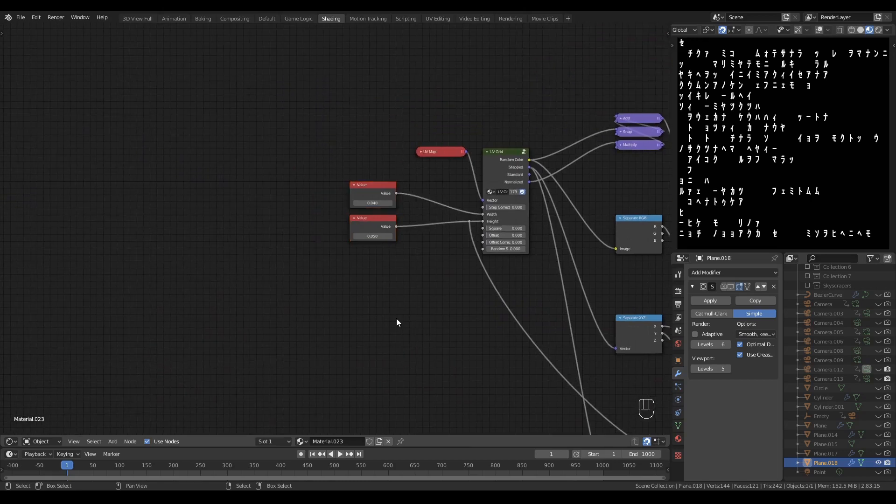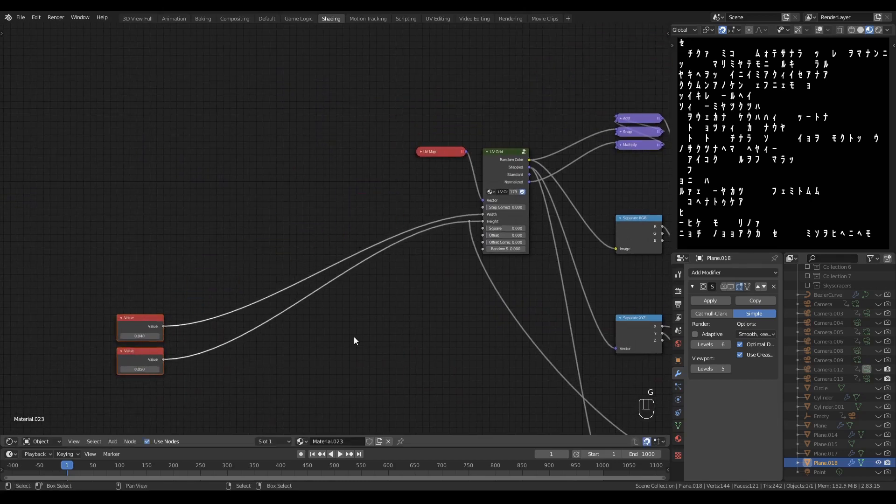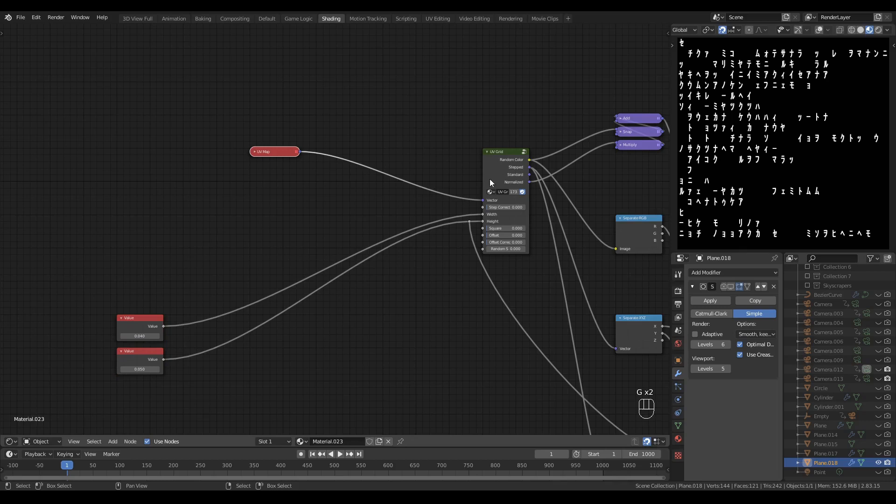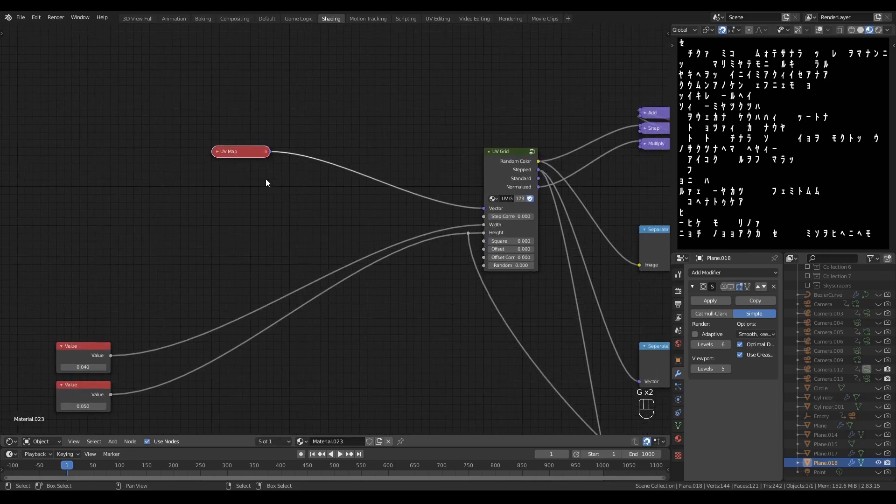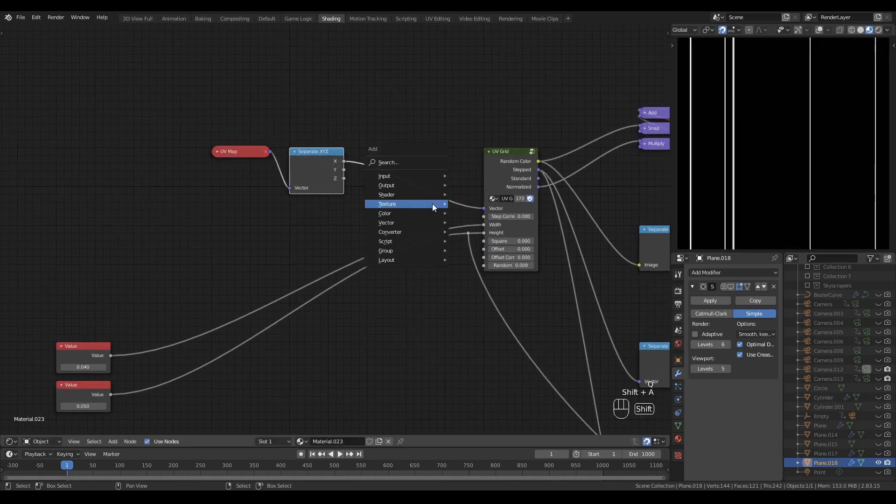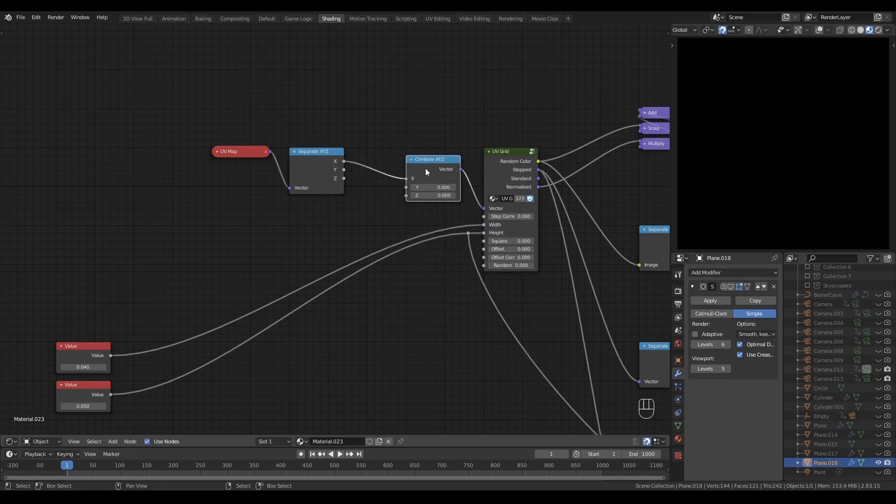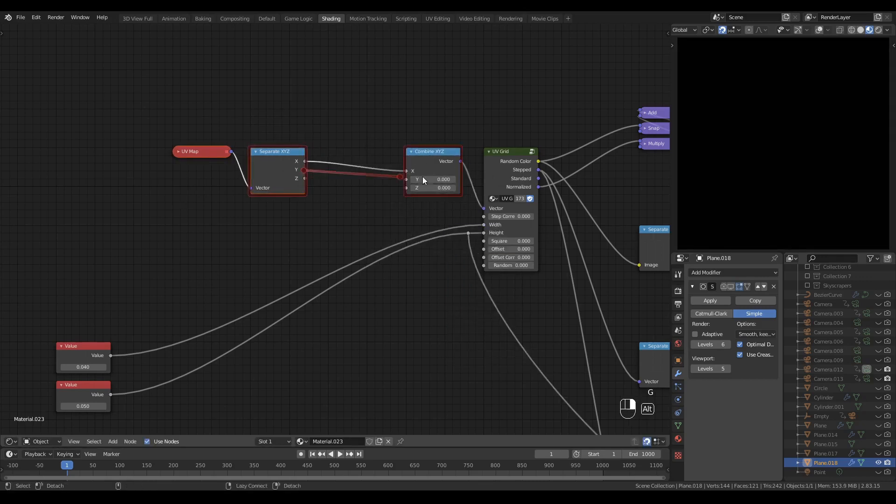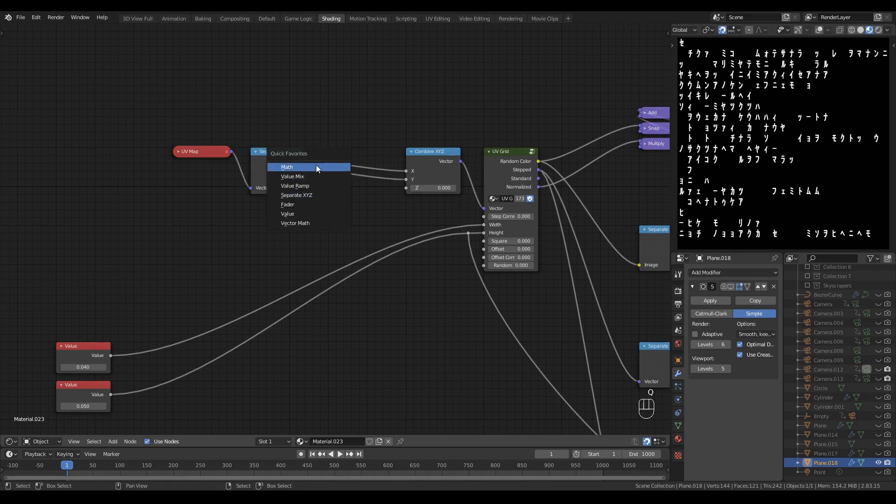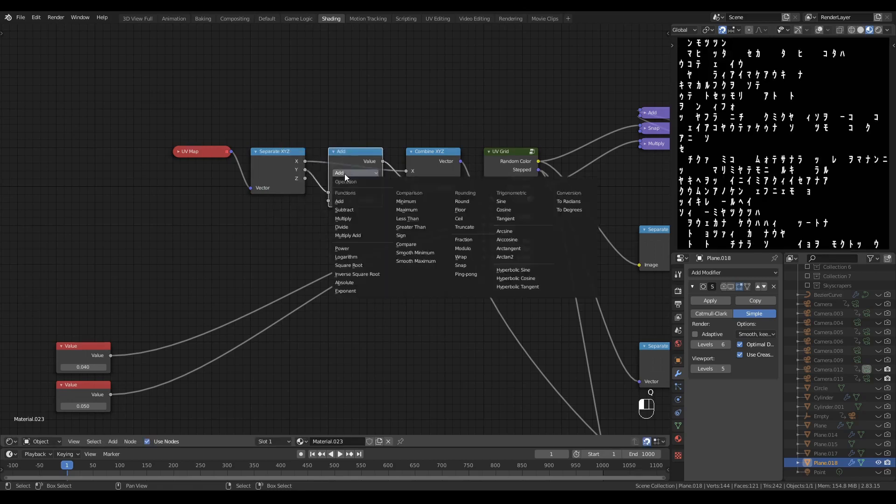Okay, now to create the scrolling effect, we're going to manipulate the UV map which drives the UV grid. We'll begin by splitting it apart and then putting it straight back together again. Both the X and the Y channel are necessary and that allows us to drop a math node onto the Y channel.